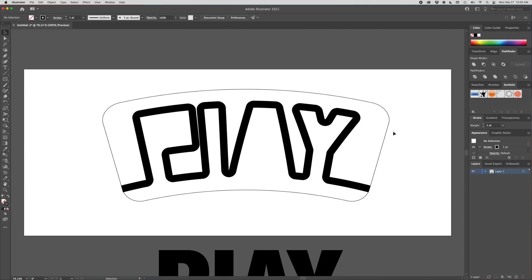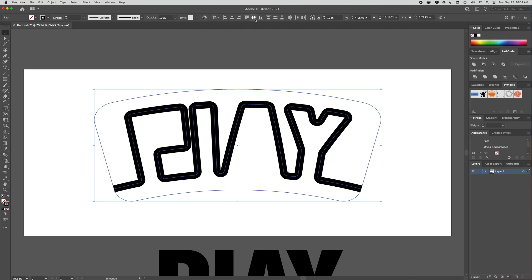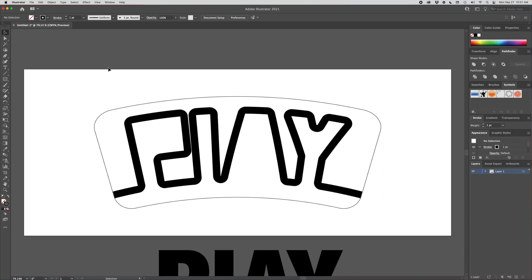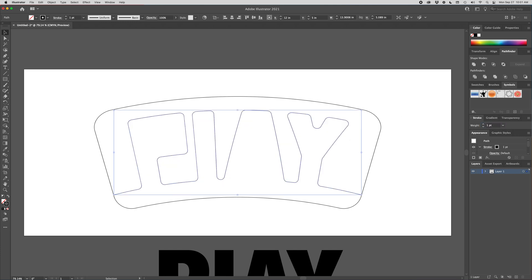Now to print this out. Actually let's get this all centered here. So I'm going to select both of those paths. Make sure I am aligned to artboard and then center and center. So now it is in the middle of this 24 by 10 board. And whoops, this needs to go back to one point. There we go.